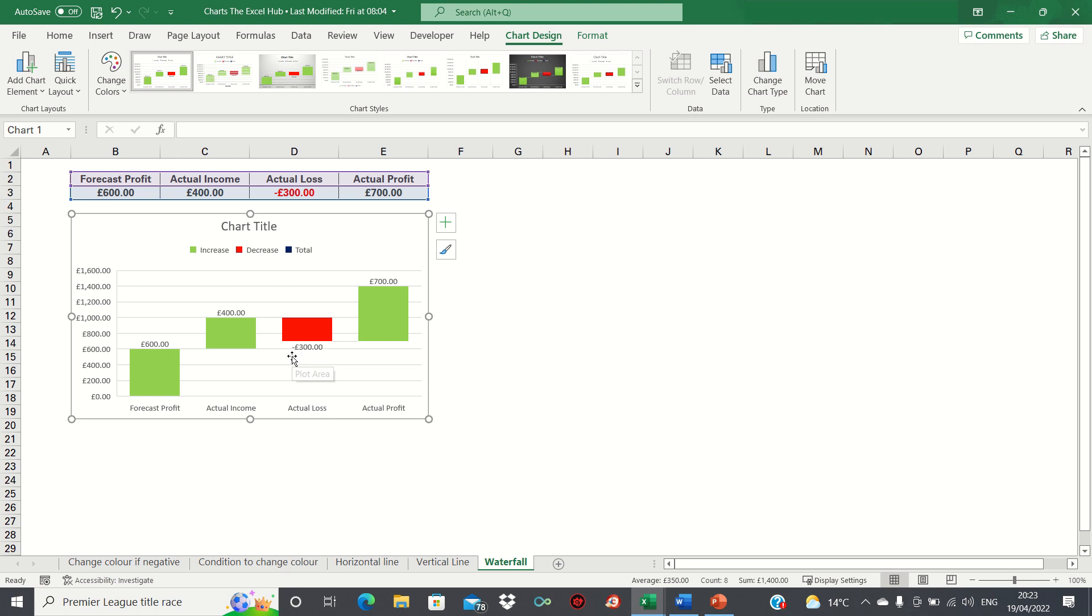Now let's make a few changes to the waterfall chart to make it more meaningful.